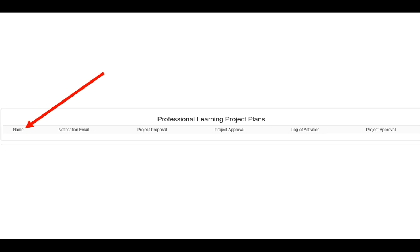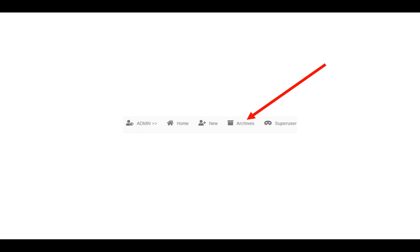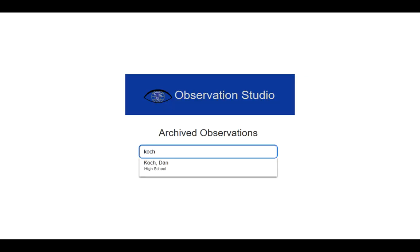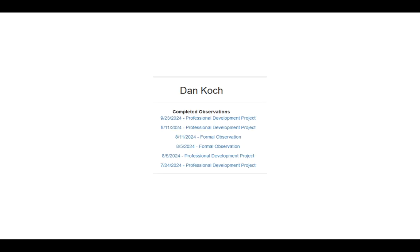If you need to go back and review that particular project or just look it over, you can always go to the top of the navigation menu and click on Archives. It'll bring up a window where you can start typing the person's name, then click on their name as it appears in the drop-down box. It will give you a list of all completed observations — you'll see formal observations and professional development project observations. Click on the one you'd like to see and it will bring up the completed document. This completes all of the process to do a professional learning project. If you have any questions, please reach out to Technology Services. Thank you.